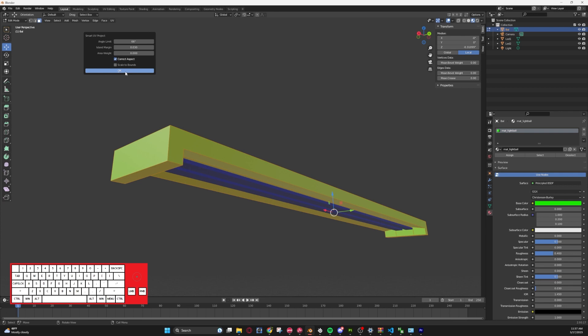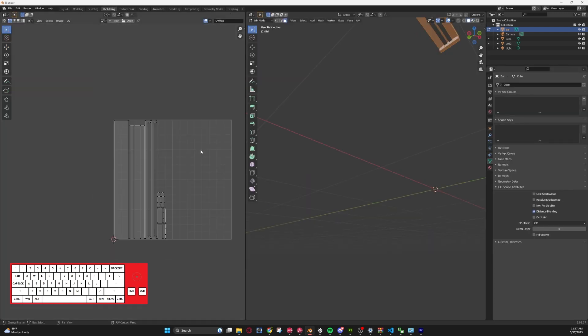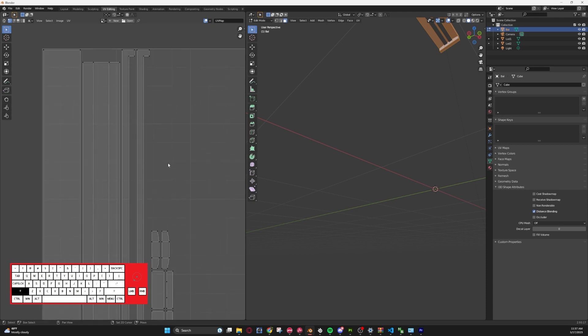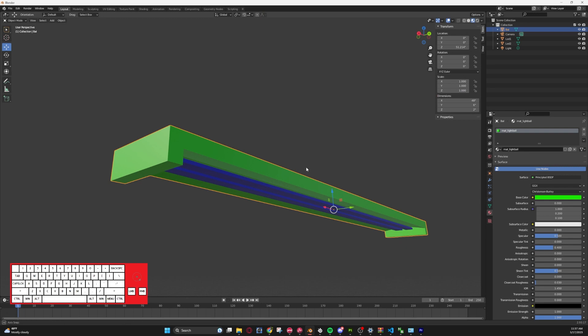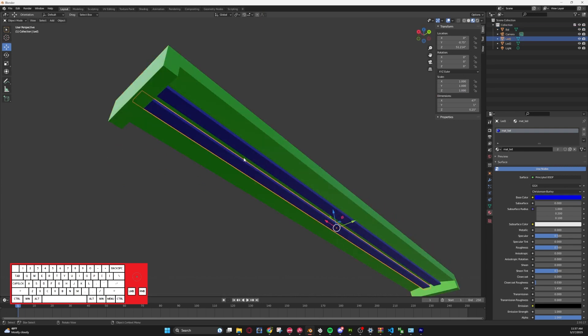Let's hit okay, we'll make sure it looks decent and it does, especially since we're not texturing it, it really doesn't matter. Next thing we're going to do is unwrap the lights.